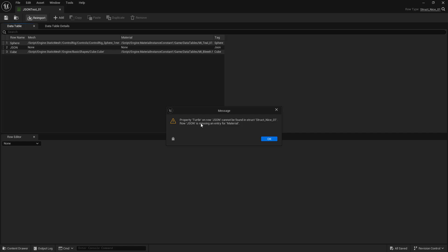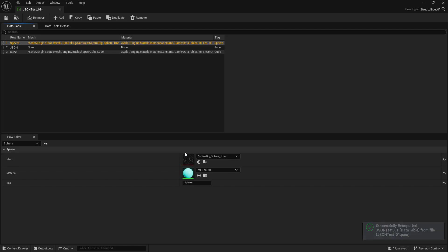Your structure doesn't have turtle as a variable. And it's also going to yell at you for not filling in one of those categories, one of those existing variables, like material in this case. It can be empty with quotation marks. But if you don't have it there to begin with, you're going to get yelled at. So that's JSON.